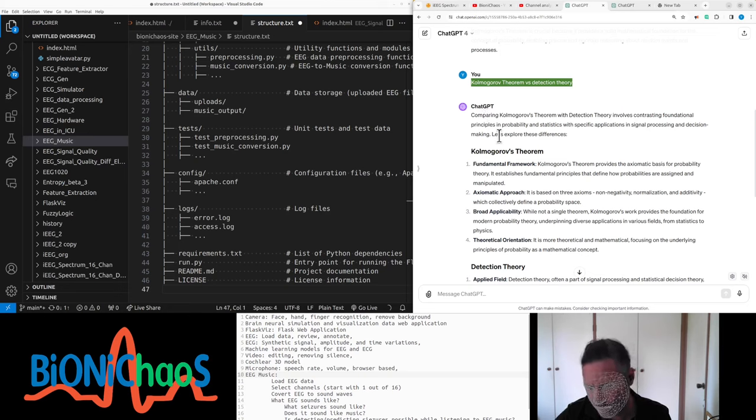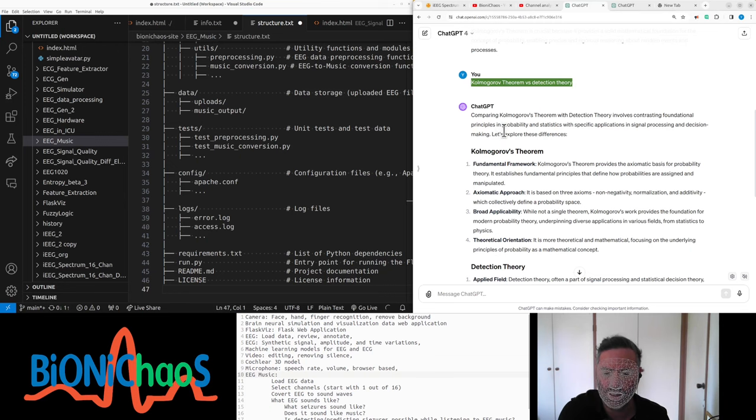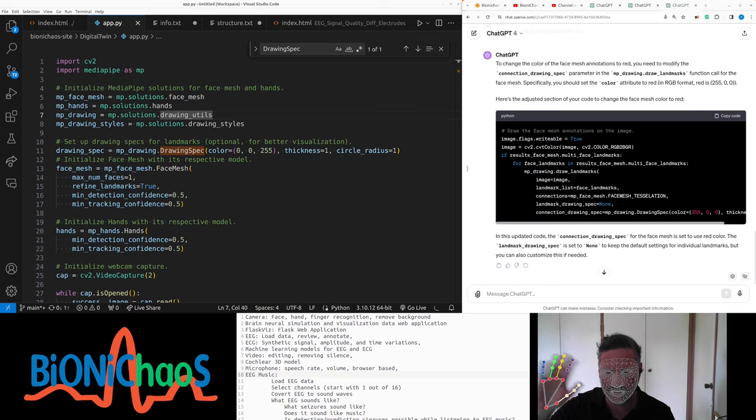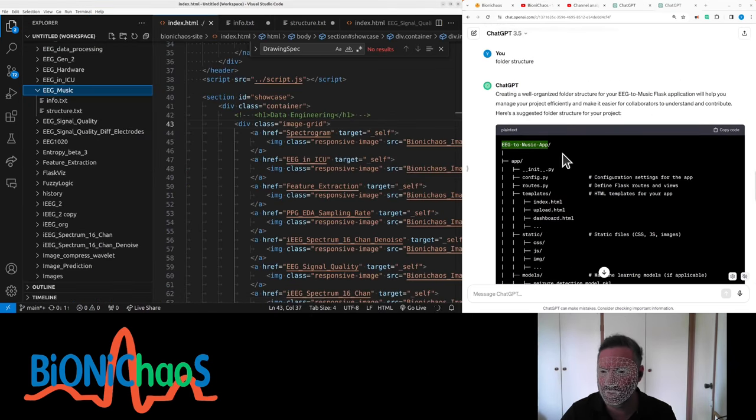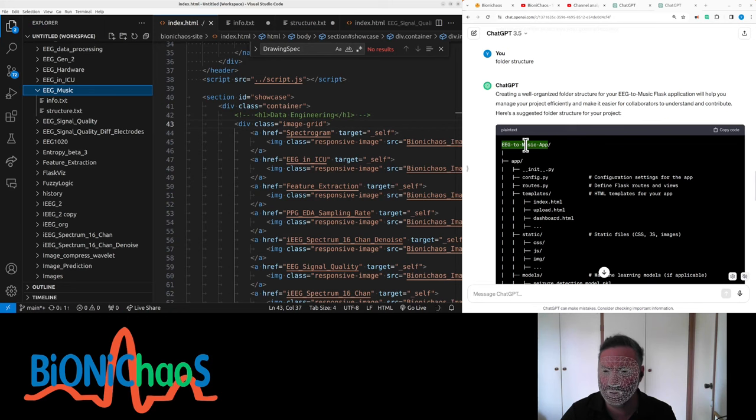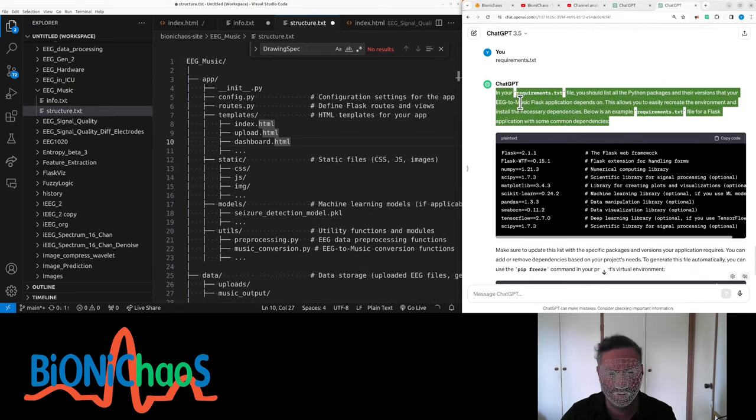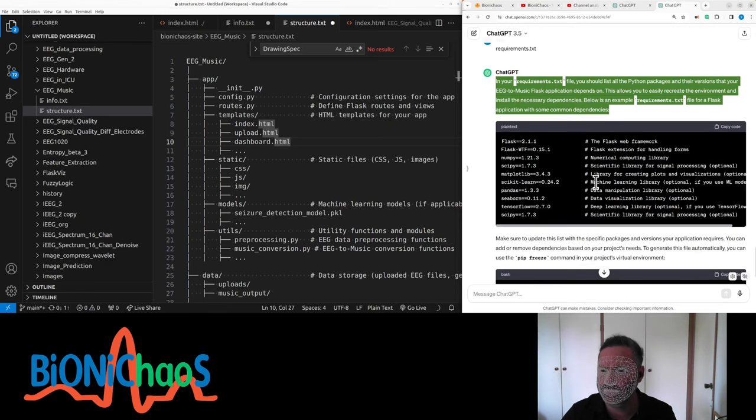Just running this detection thing, phase detection. Yes, we have this EEG music and structure. Okay, I have all these requirements that it's recommended to use.